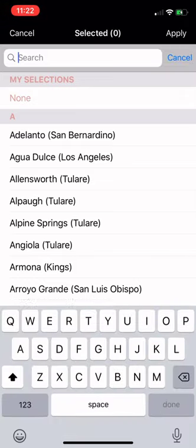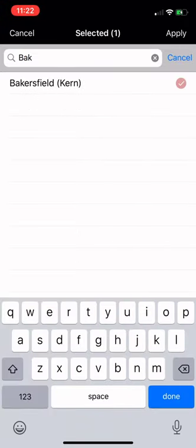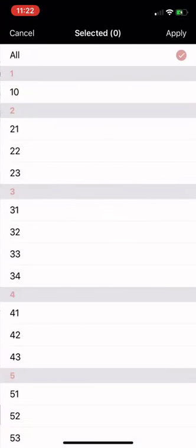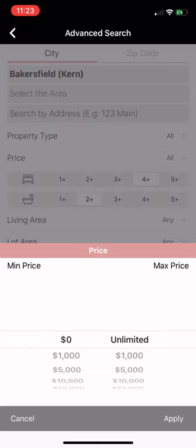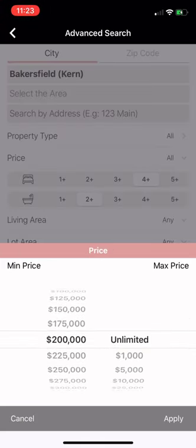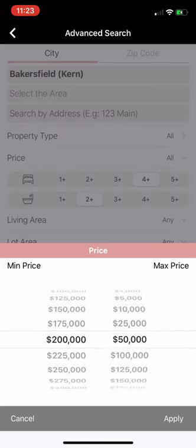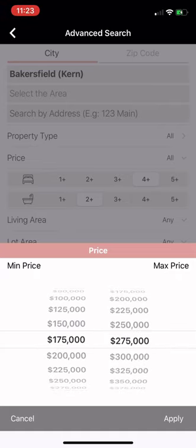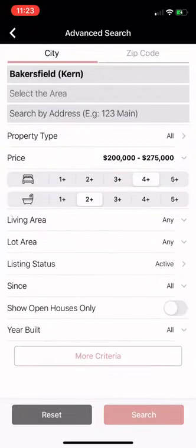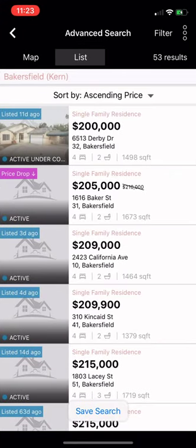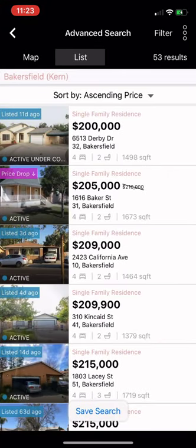Of course, you're going to type in Bakersfield here, and once you do that, you can do area type too. You can search by address if you want. You can get the price range that you prefer. That way, when you hit apply, you can do whatever you want in here — all the options are there for you. It shows you everything available.